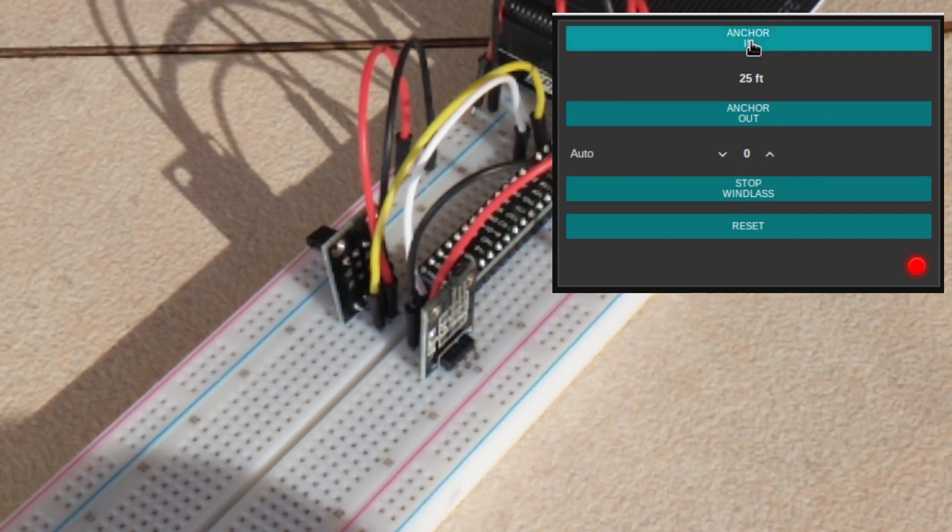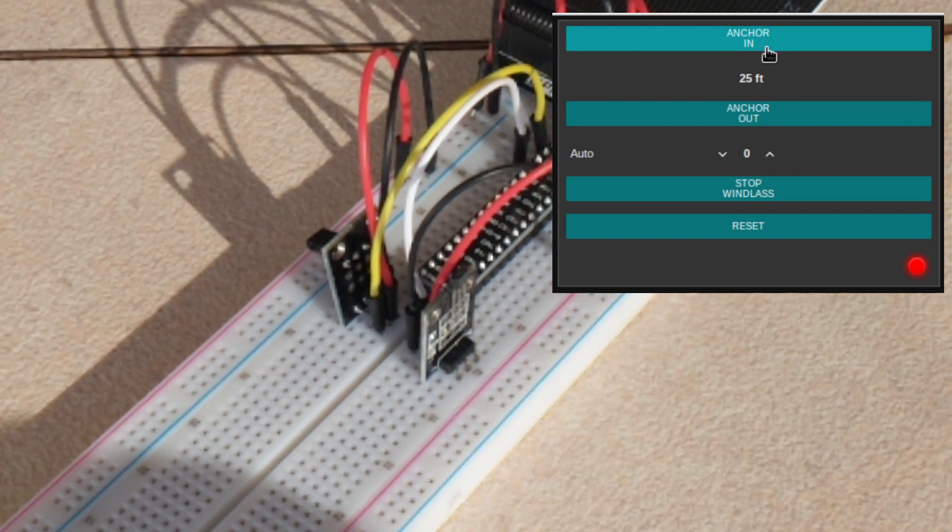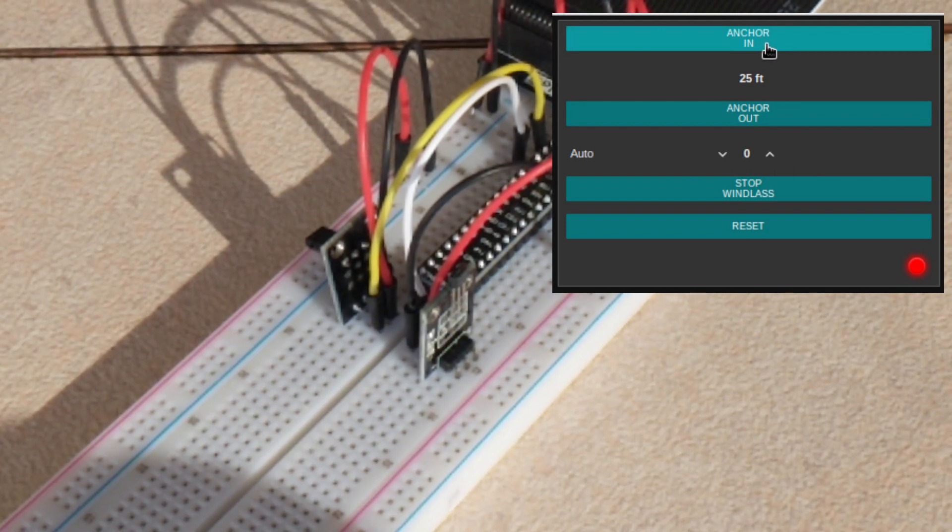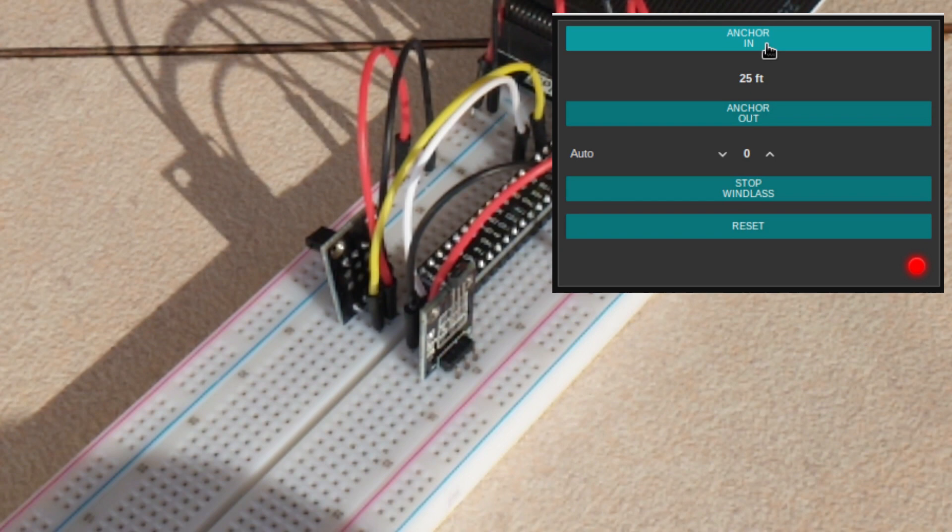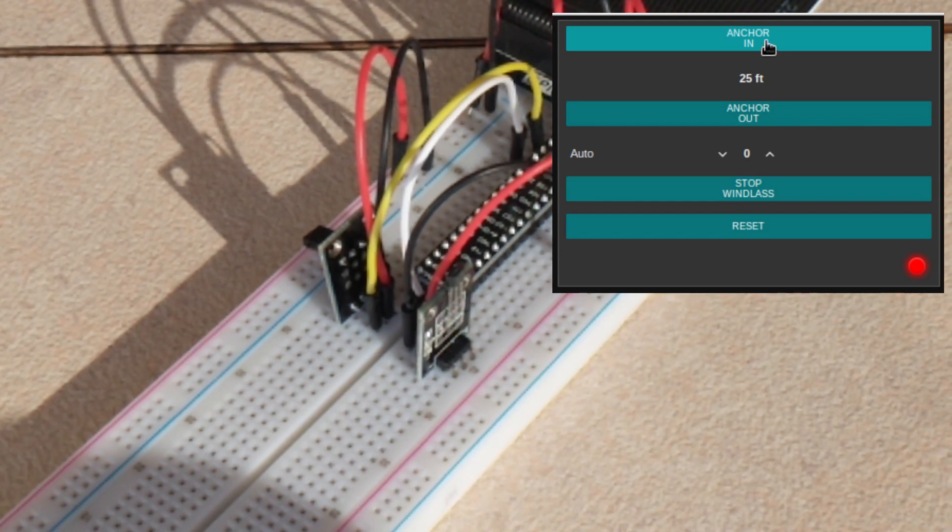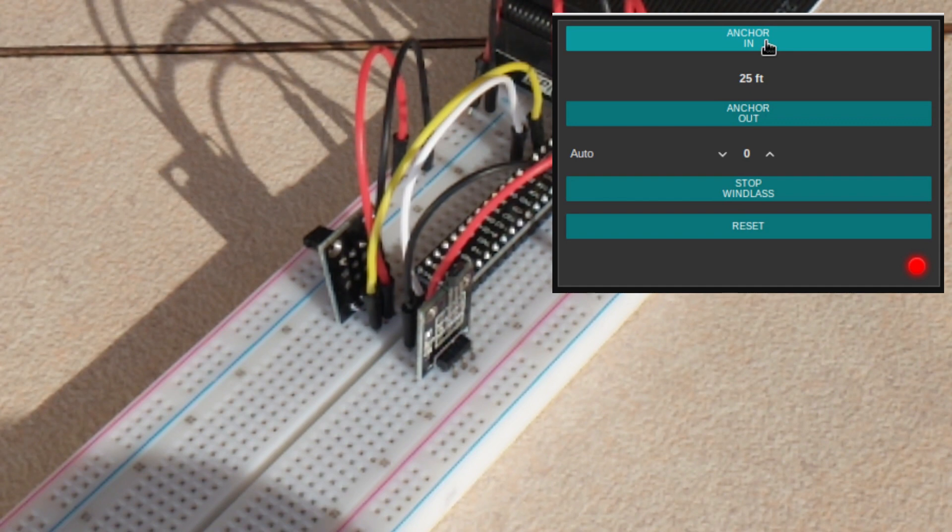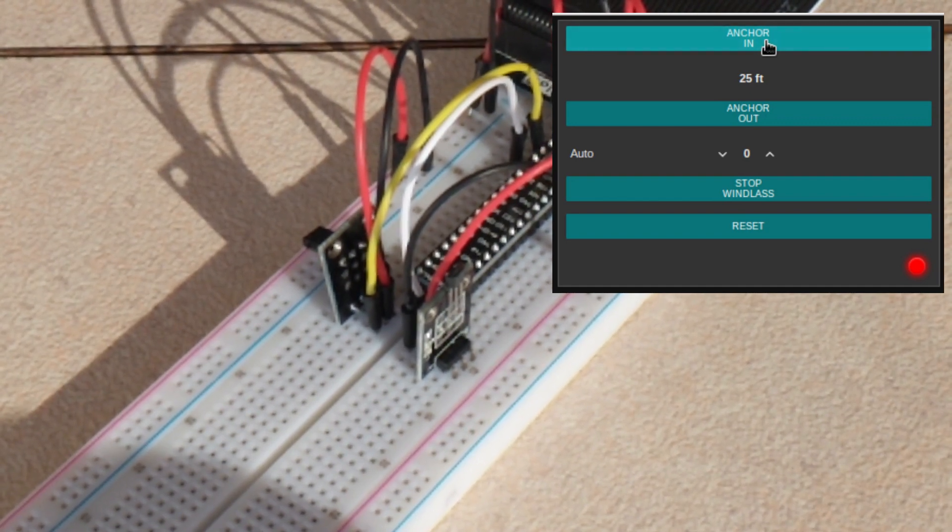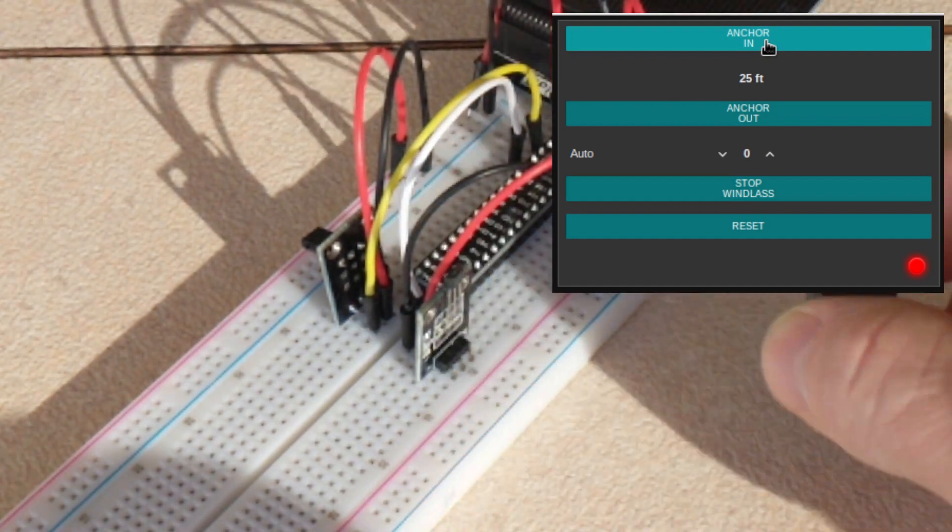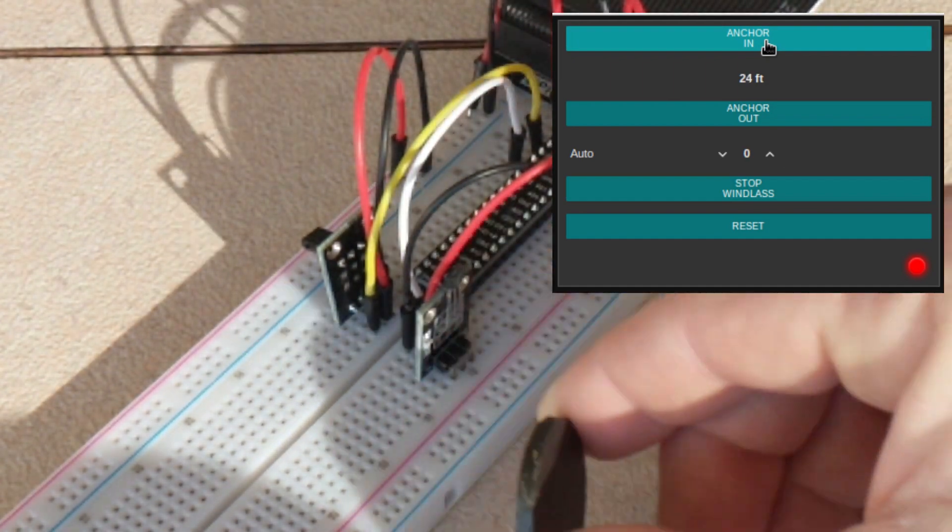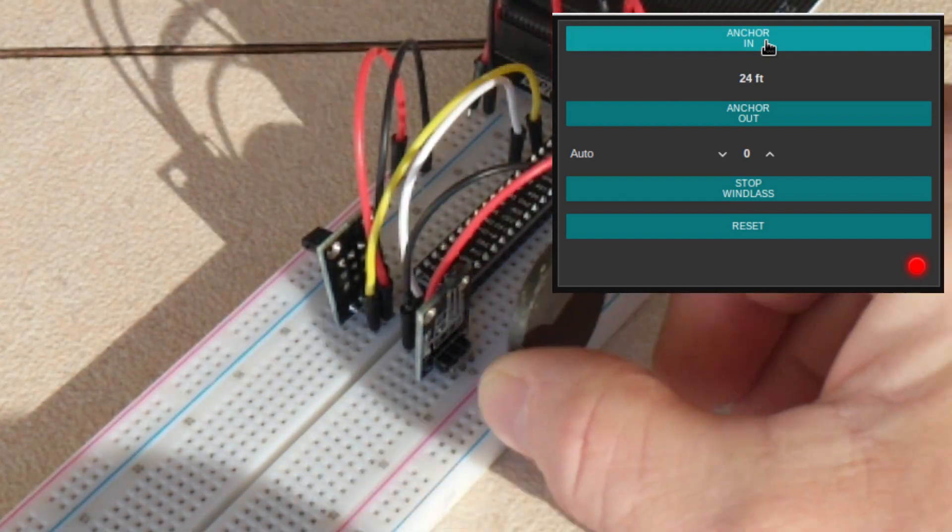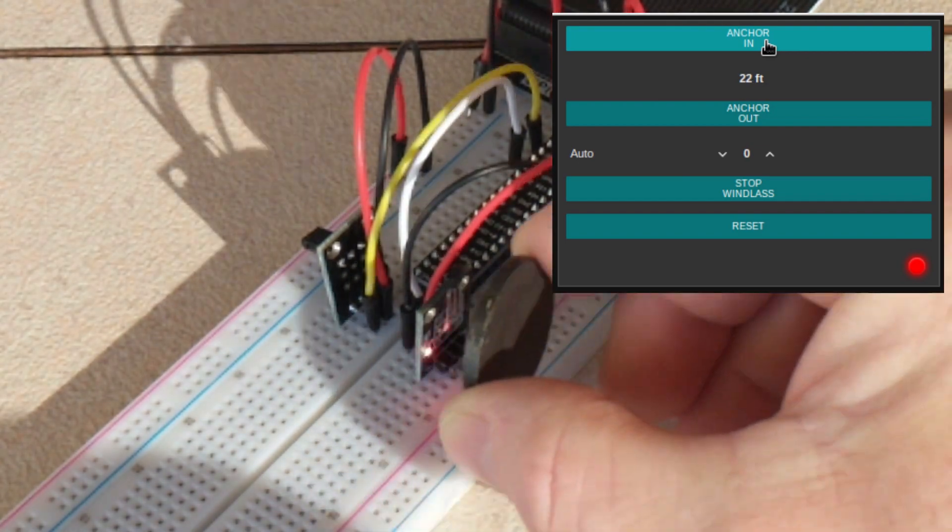And then, if you wanted to bring it back in, I don't have the bringing the chain back in automated because I thought that was something I would want to have my finger on the button for, you know, so that you can let off when there's too much tension, things like that. But, if you wanted to bring it in, you would hold the button down. And then, as the magnet passes by, it starts counting the chain back down.